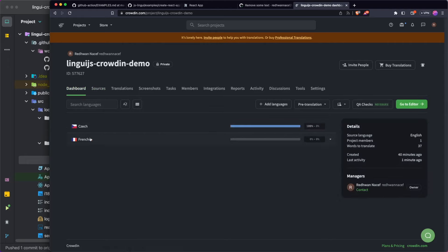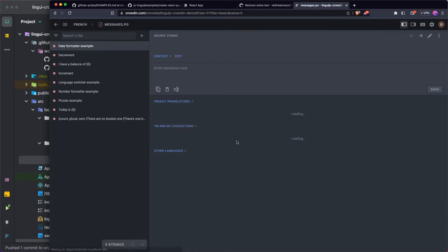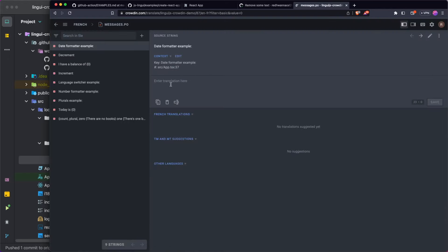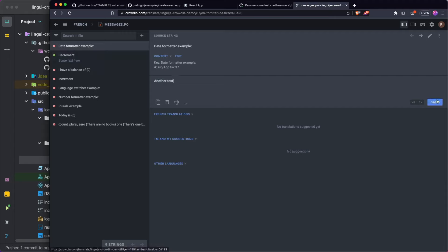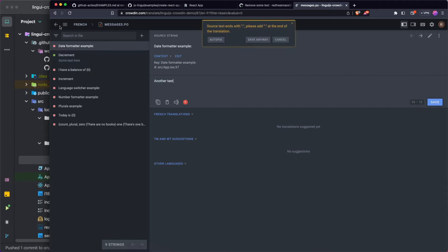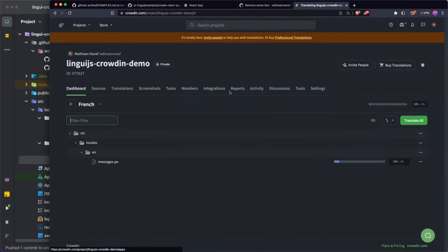Now I'm going to head over to the French translation in Crowdin and update a couple of the strings — it doesn't really matter what I put in — just adding some test text and saving those.